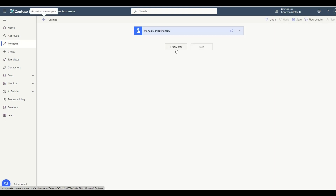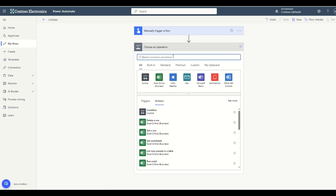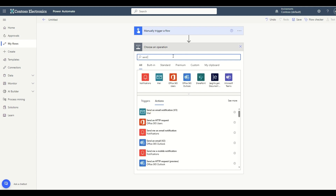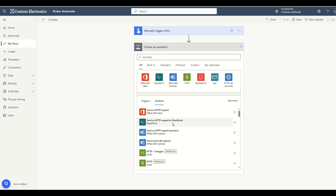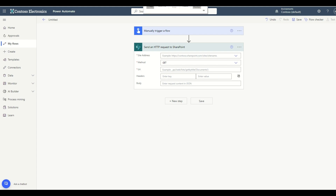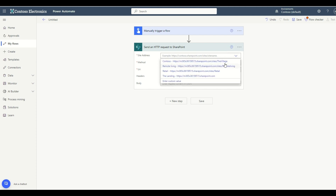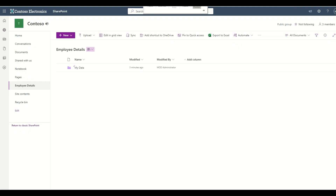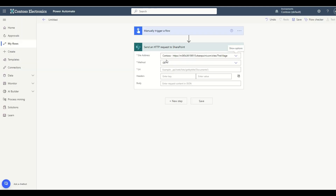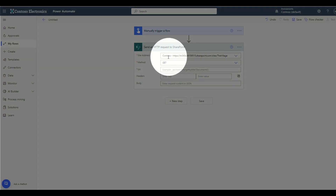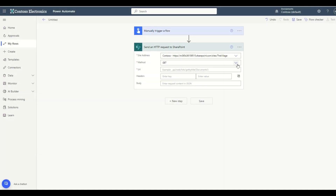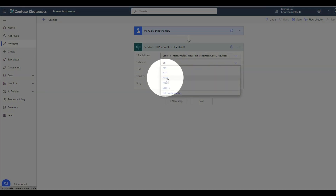Now the next step is to add an action: Send an HTTP request to SharePoint. Let me search for 'Send HTTP request' and select 'Send an HTTP request to SharePoint.' The thing we need to pass here is the site address — that is the address of my existing Contoso site. I can select it from the dropdown. Next, we need to set the method type to POST.